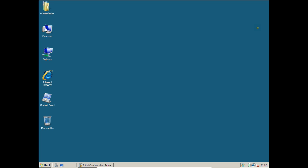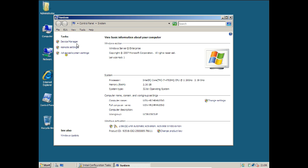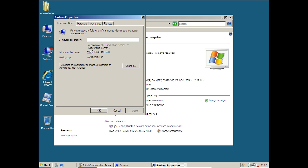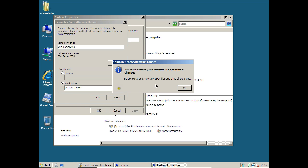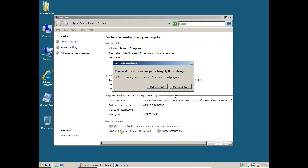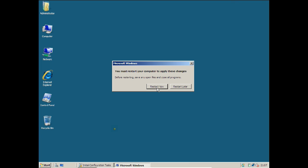Now let us change the computer name. Right click on My Computer, click Properties, then click Change Settings, and click Change. Remove the existing name and give it a name like window-server2008 — you can use any name you like. Click OK. We will need to restart the computer after this.